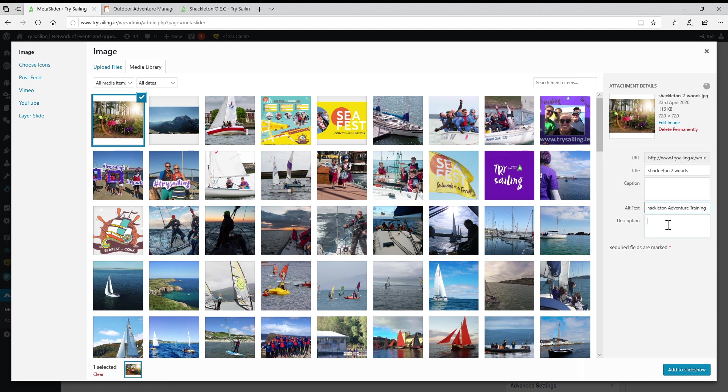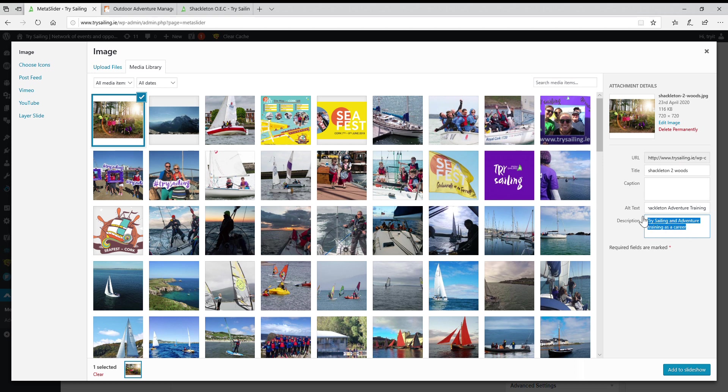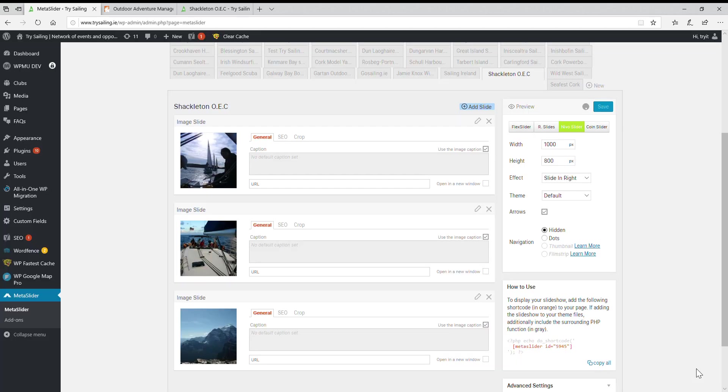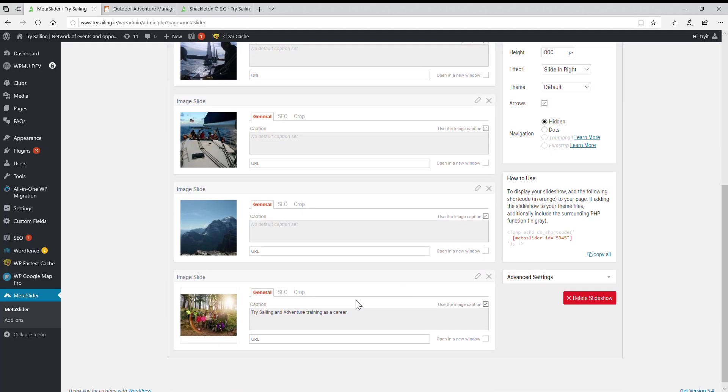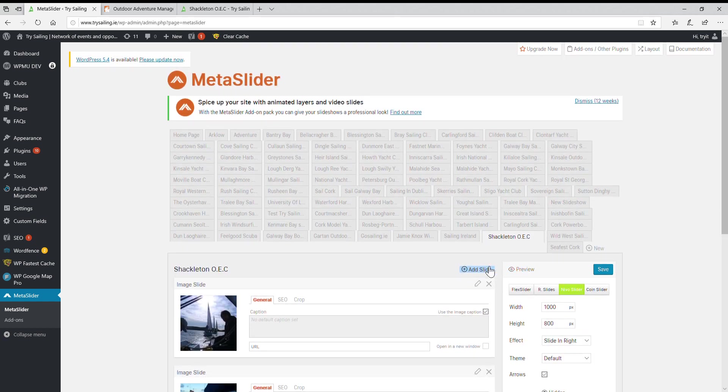Try sailing and adventure training as a career could be an alternative text and description of the images. Let's put it as a caption as well, maybe. Add to the slideshow. There it is. And save. See, the image sizes are here as well.